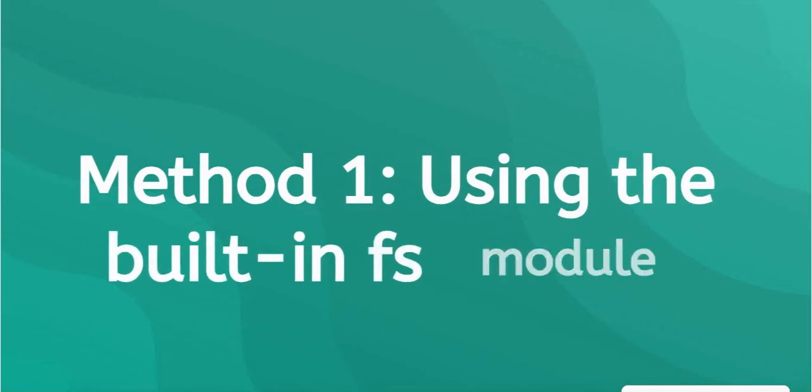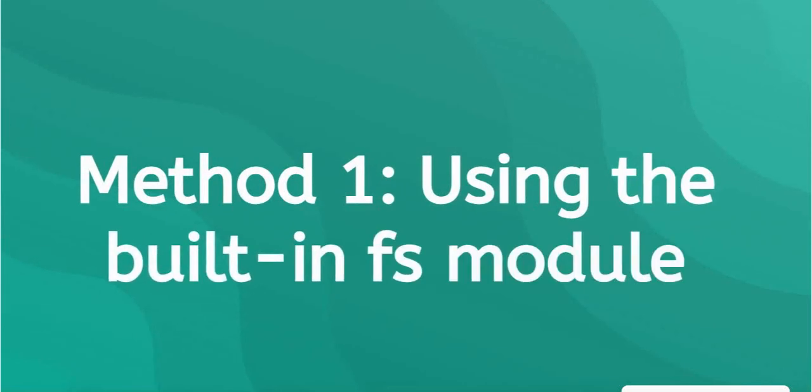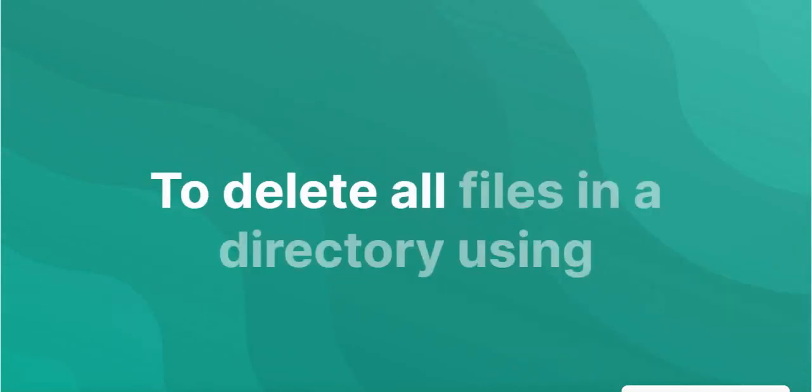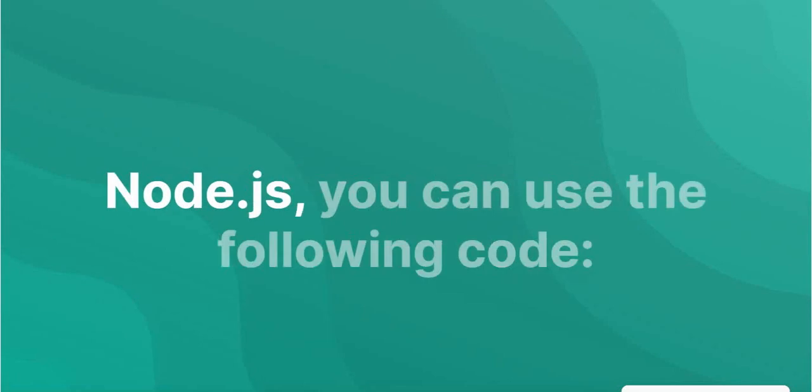1. Using the built-in FS module. Delete all files in a directory using Node.js. You can use the following code.